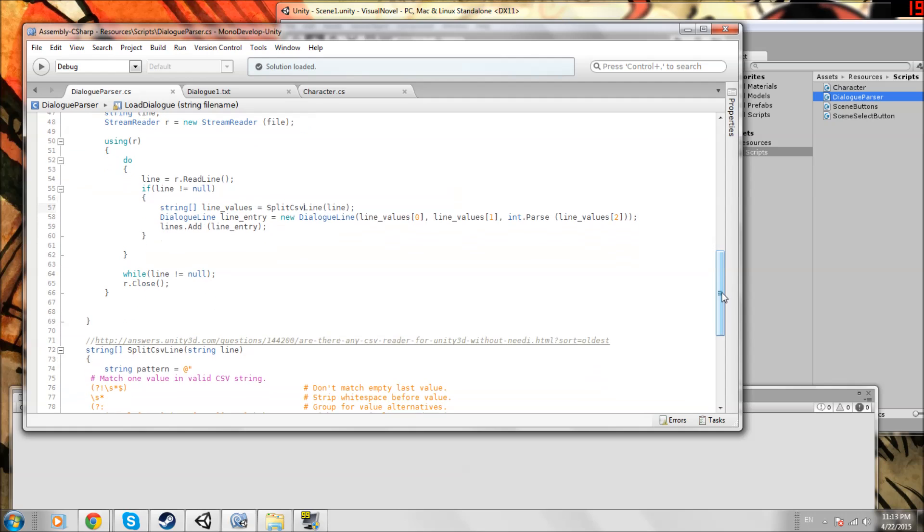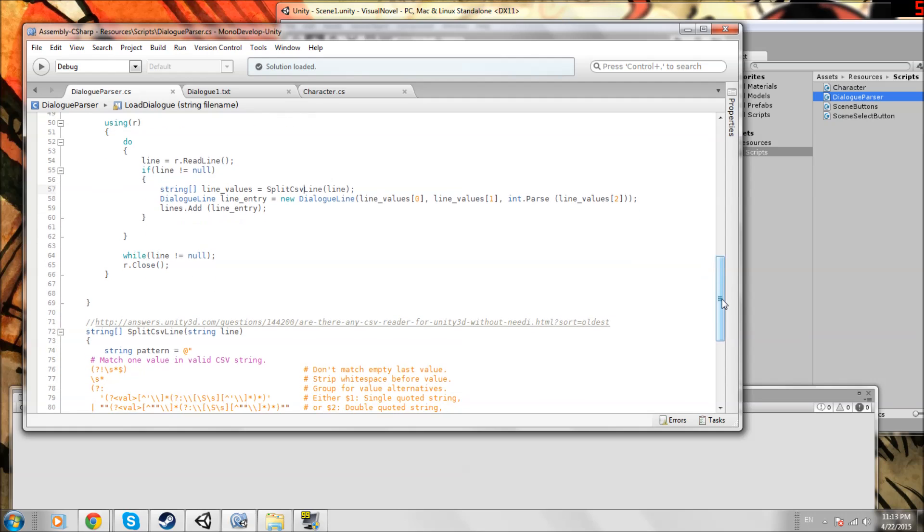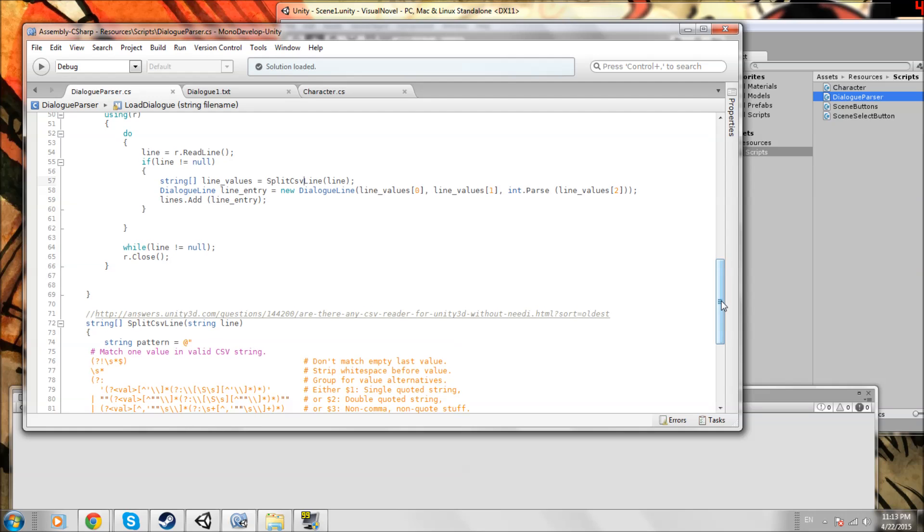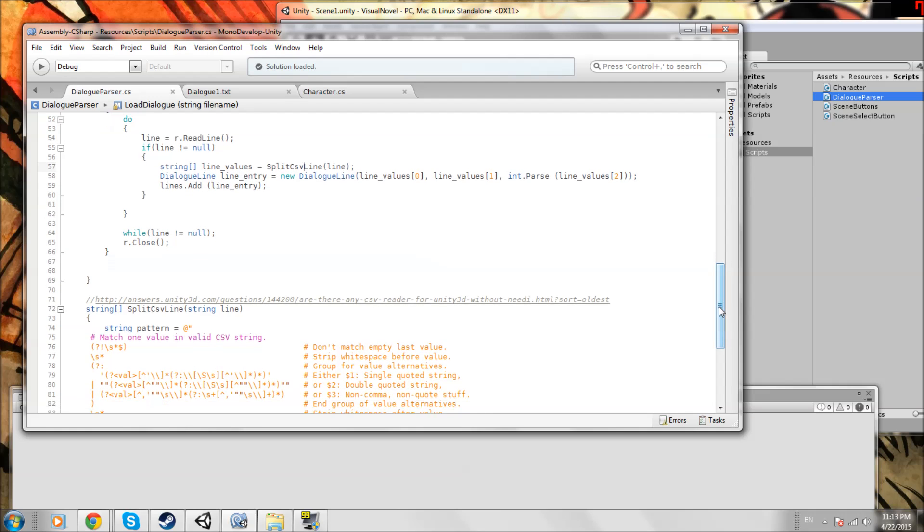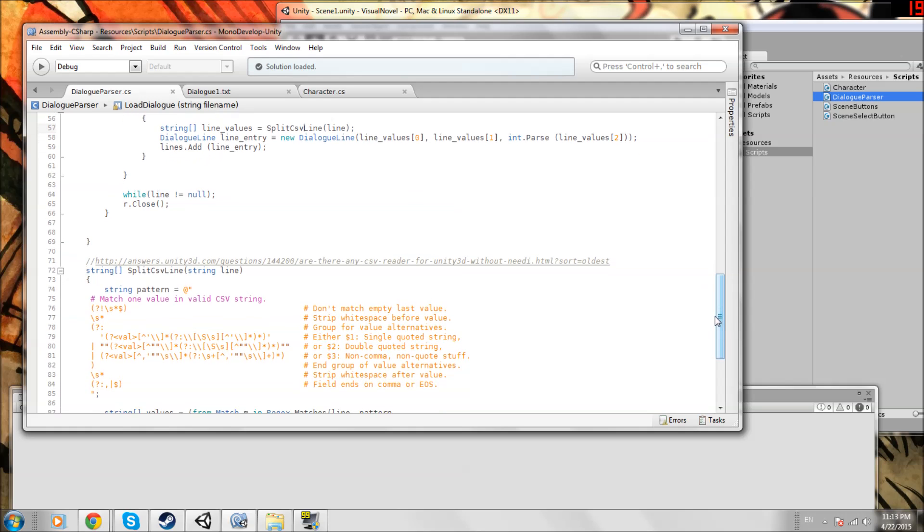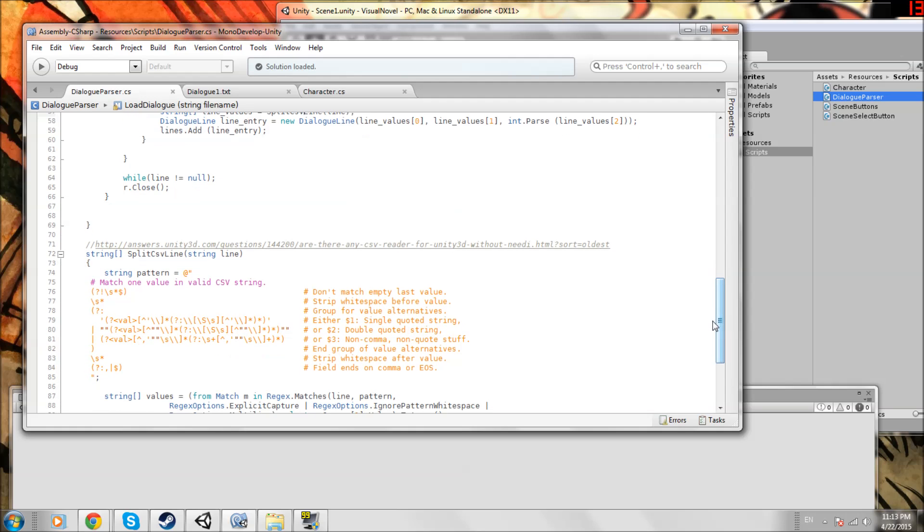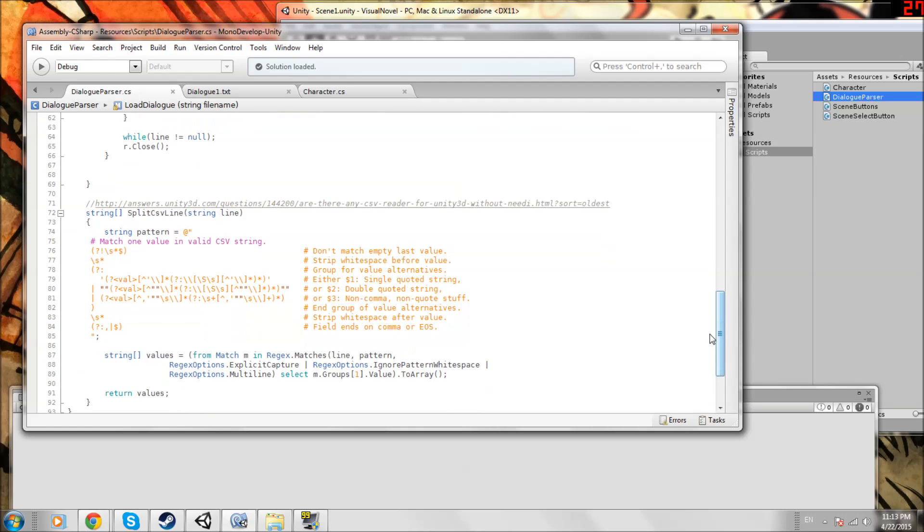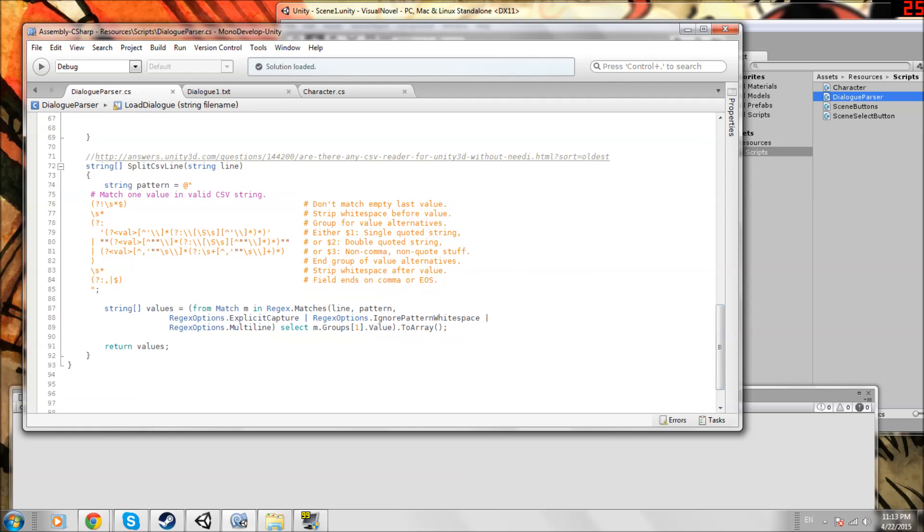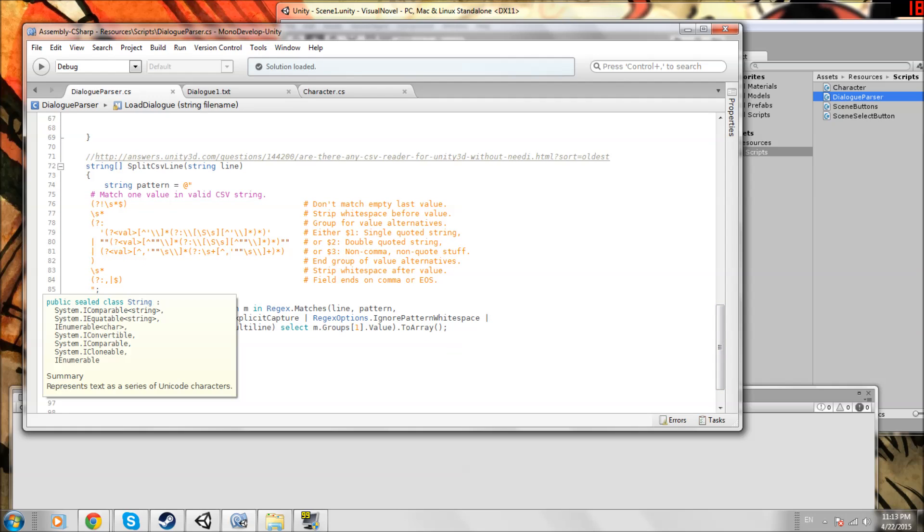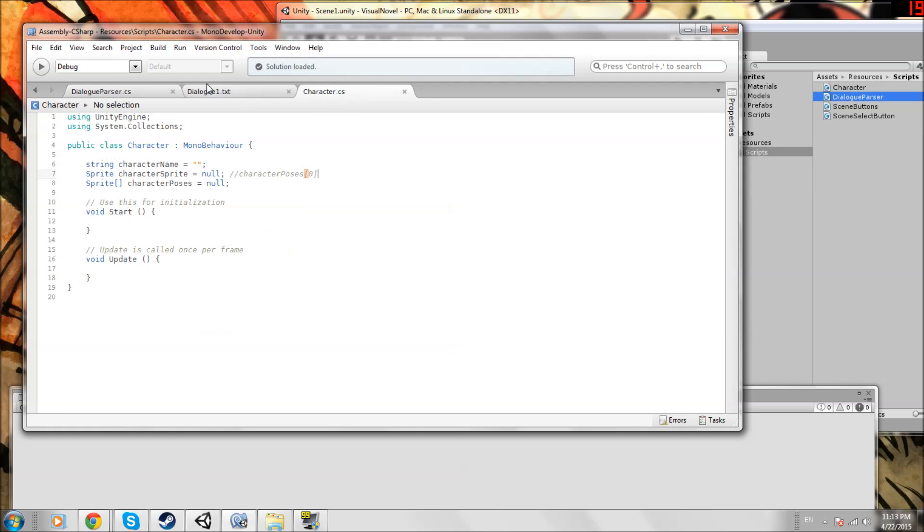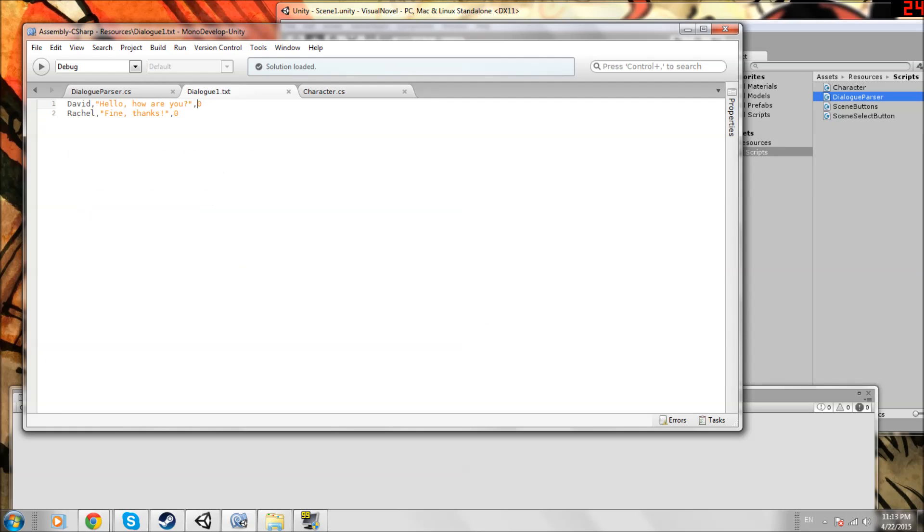A csv stands for comma separated value. You see them defining Excel spreadsheets a lot, lots of data analysis. It just makes things easier to read. This is a function that uses regular expressions to parse csv formatted lines. And this just happens. Our dialogue just happens to be in a csv form.